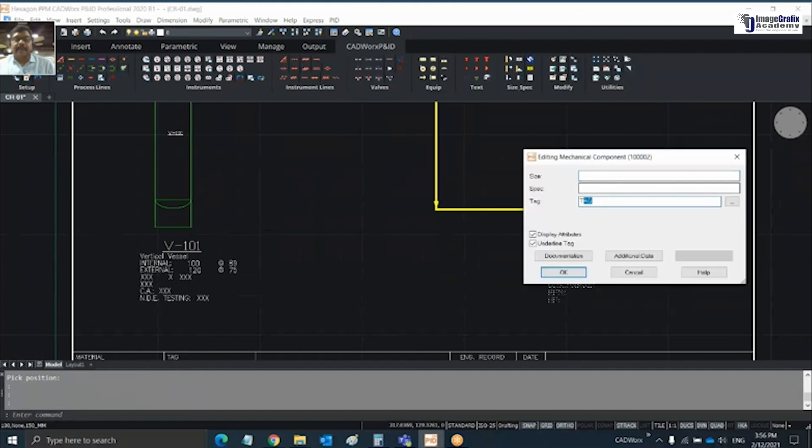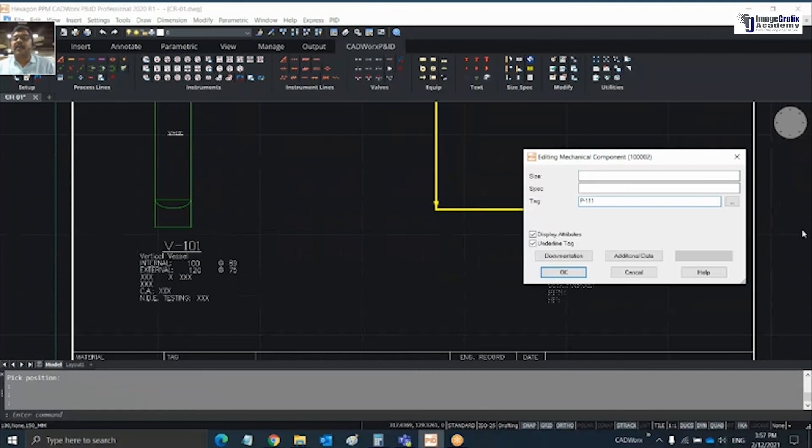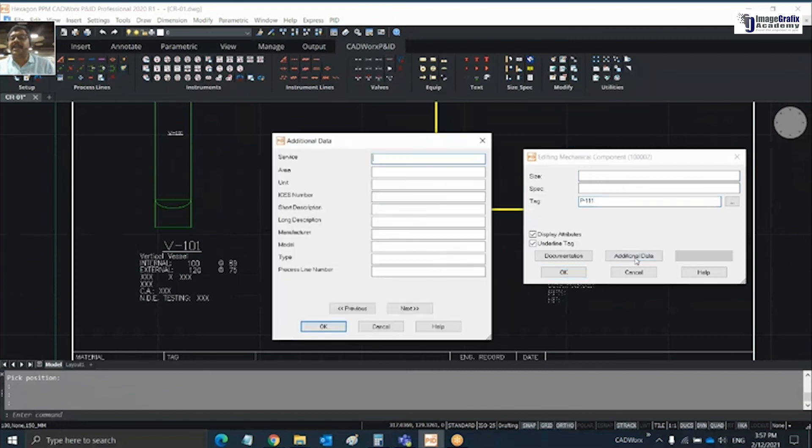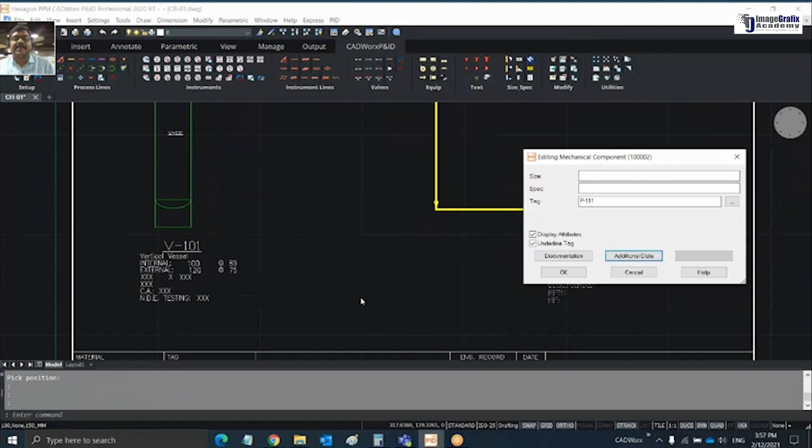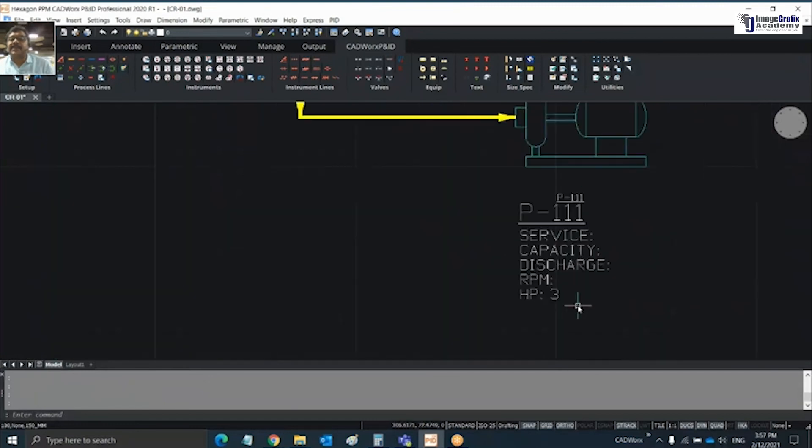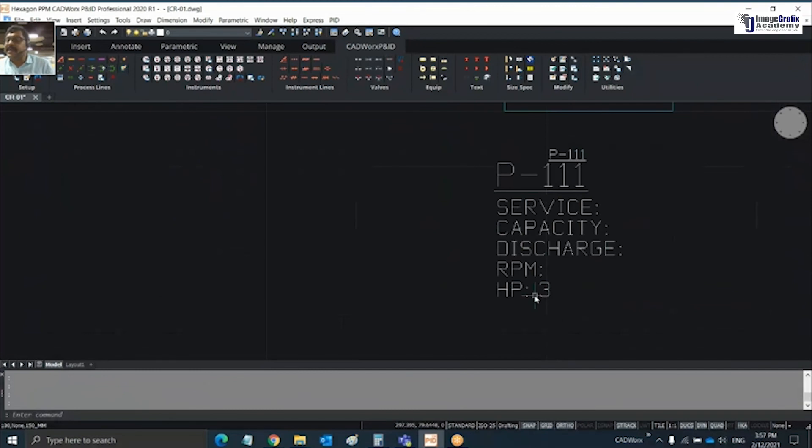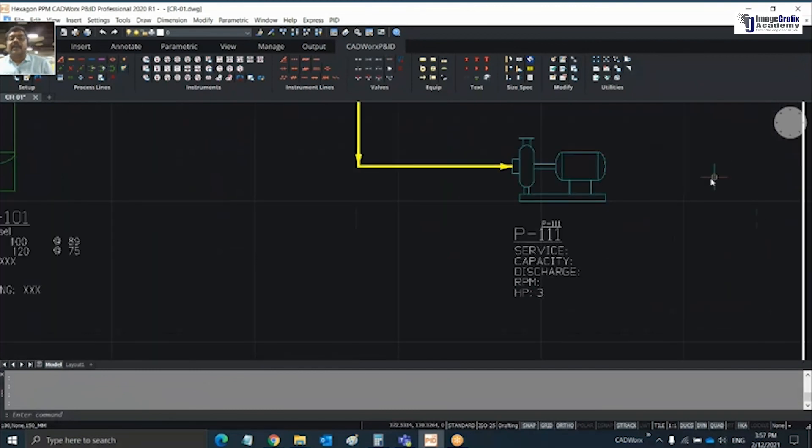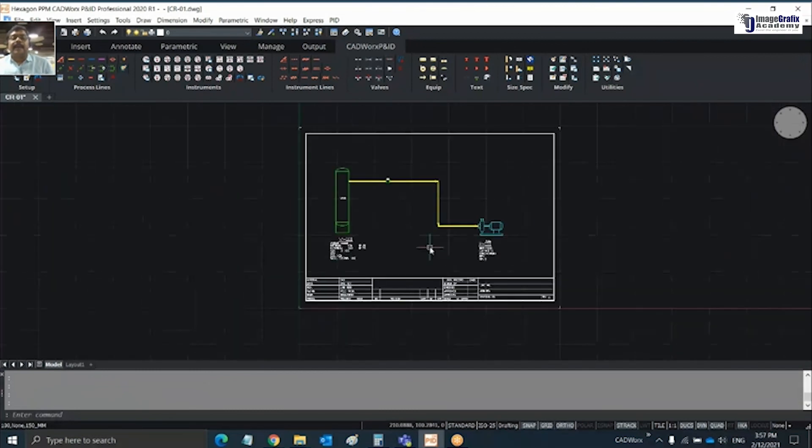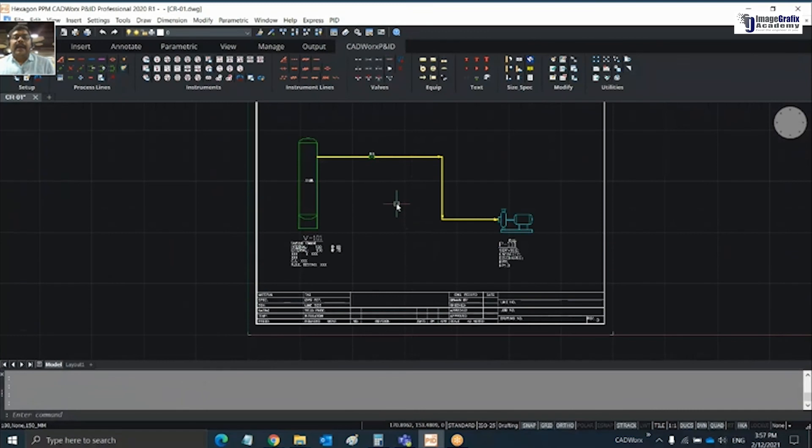Same procedure for my pump. I give this pump as P-101. Additional data - the HP is 3 HP pump. Click OK, so now HP is 3.